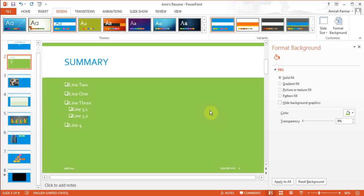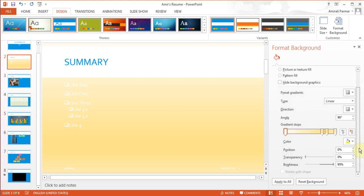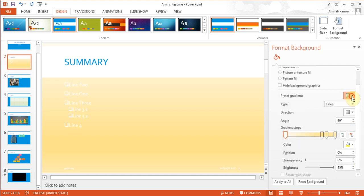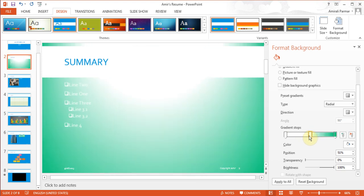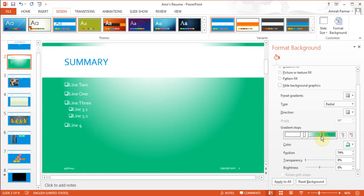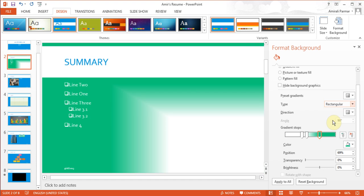Besides solid color, you can choose a gradient fill — mixing two colors together in different combinations. There are presets you can choose from, and you can control how the gradient is affected. You can also choose radial or rectangle gradient styles and play around to get a better sense of it.